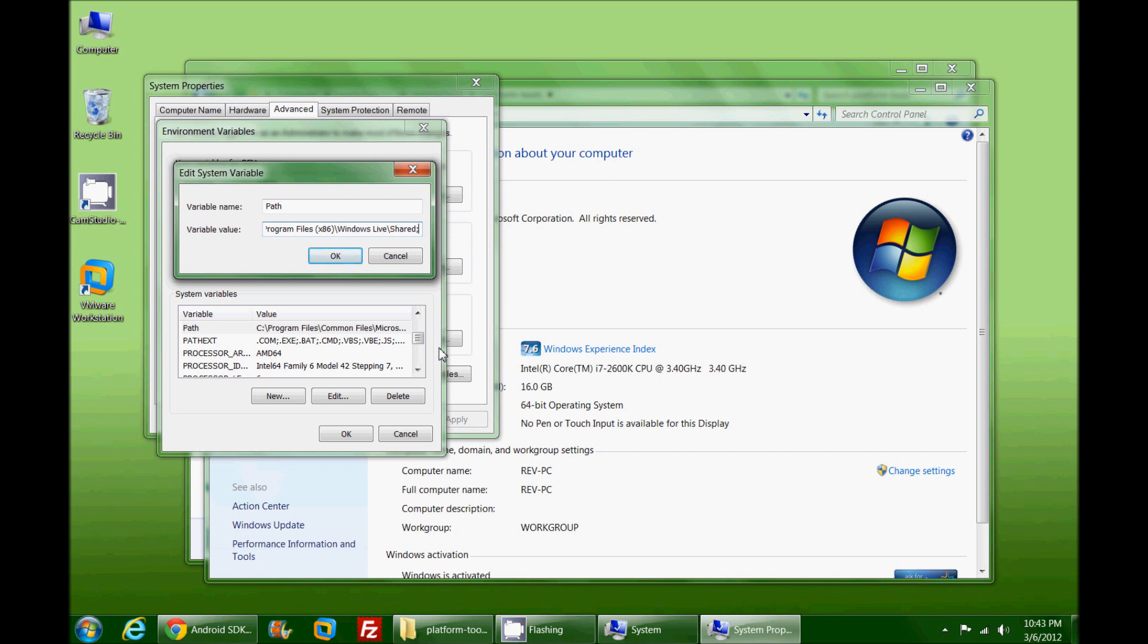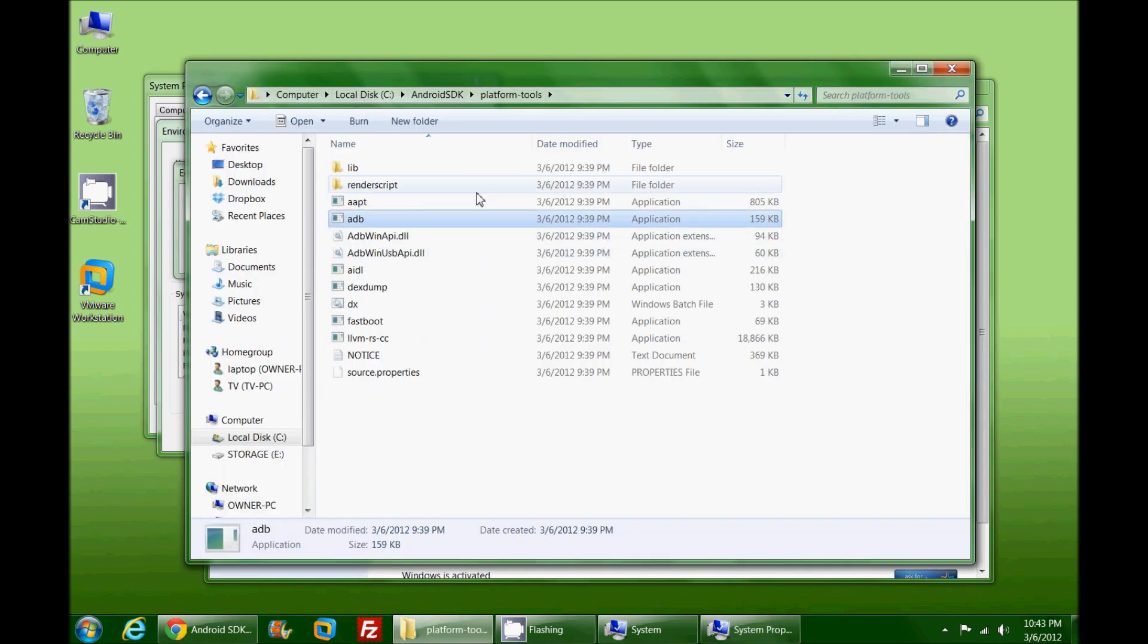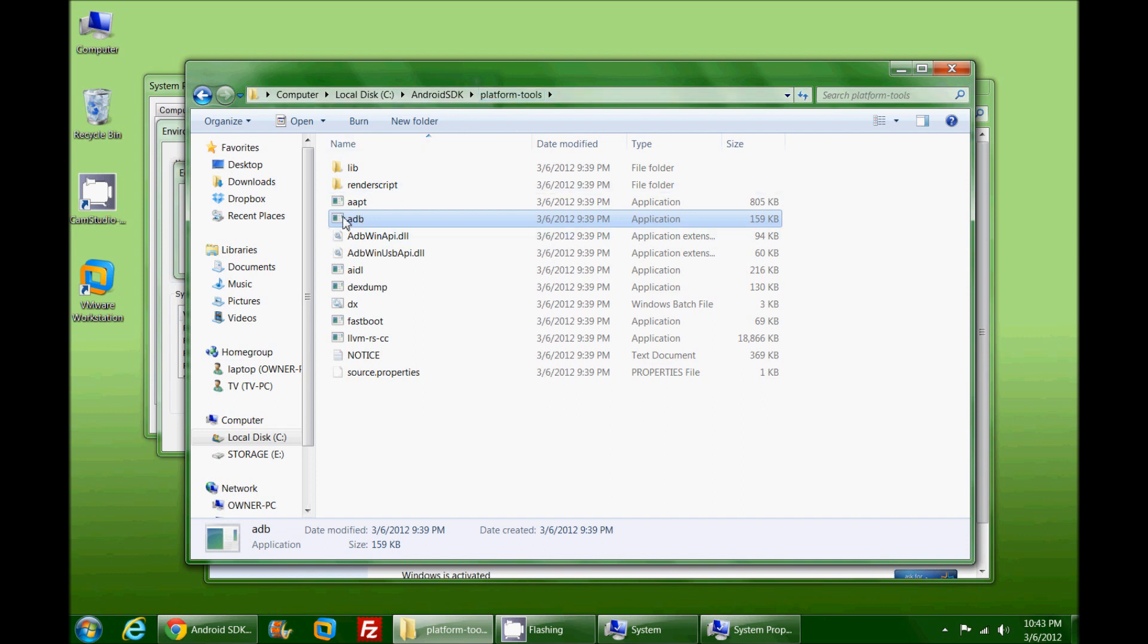We're going to add a couple extra here. By putting a semicolon at the end of this we can type in C colon - I'll just make a capital because I'm like that - C colon backslash Android-SDK backslash platform-tools. This is the location of the ADB file.